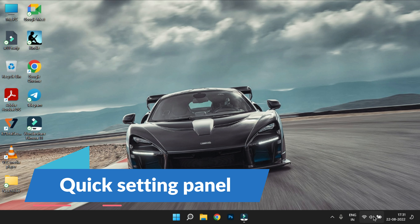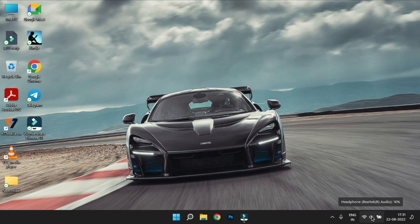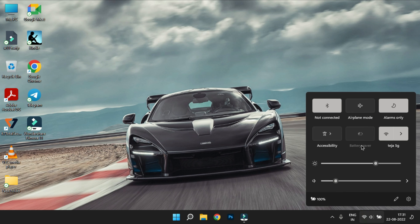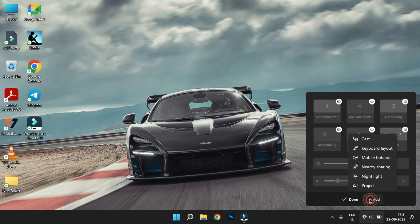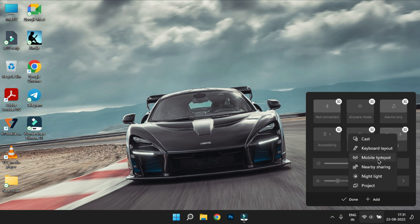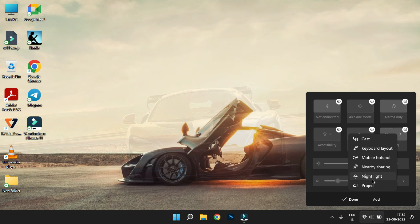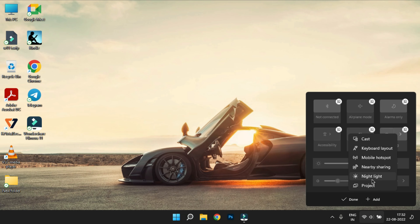Quick Settings Panel: You can click on Wi-Fi, Volume, and Charging icons. There are several options to customize using the Pencil icon. You can Unpin or Pin items, and add options like Keyboard Layout, Mobile Hotspot, Nearby Sharing, and Night Light.